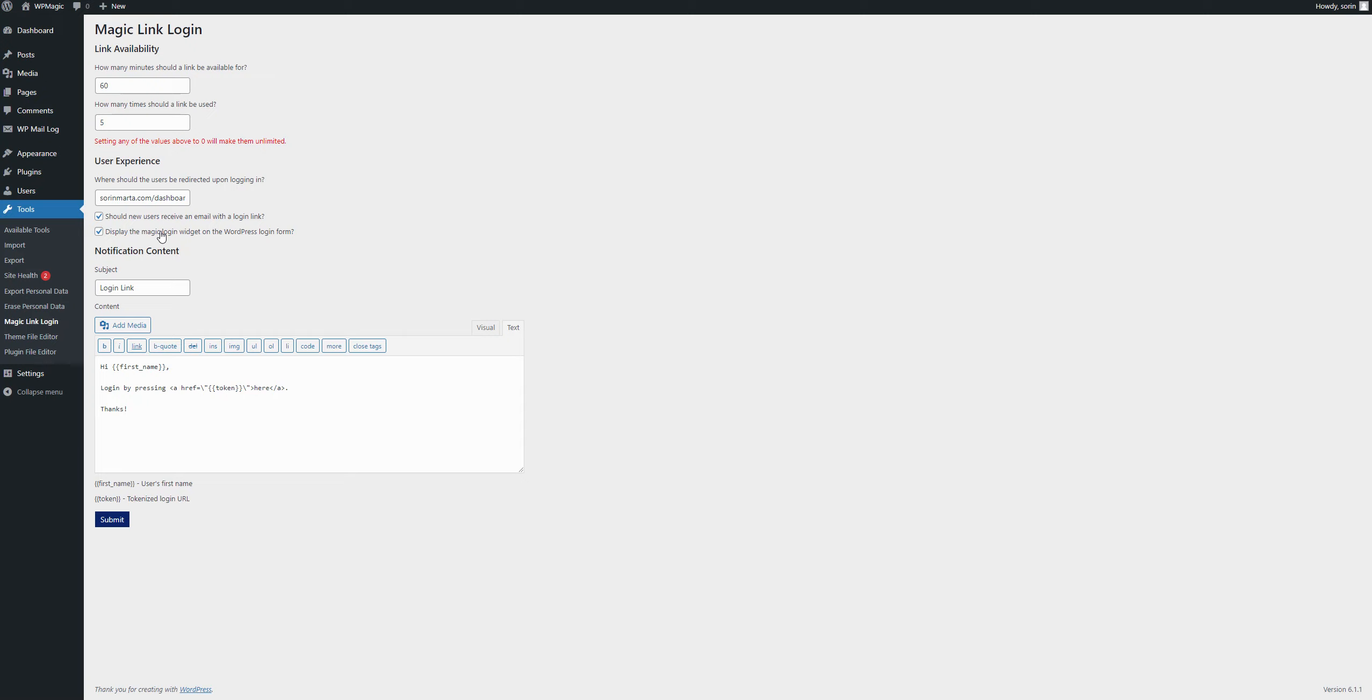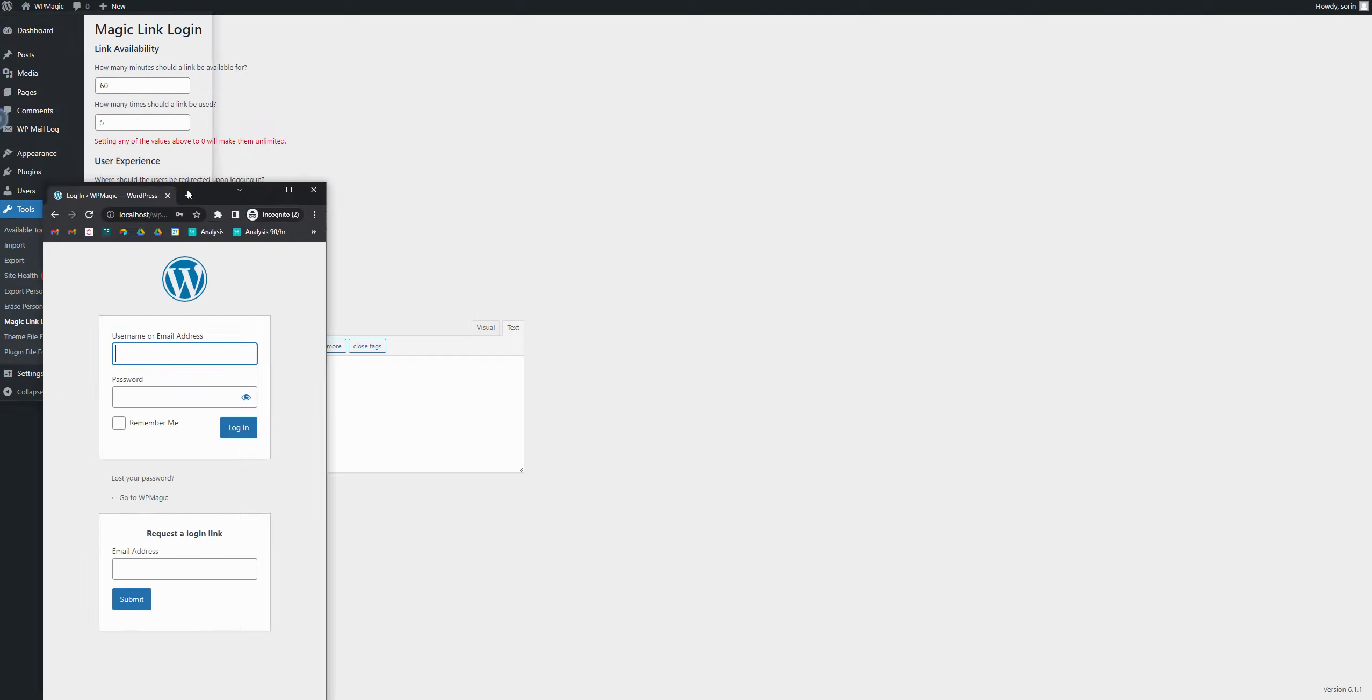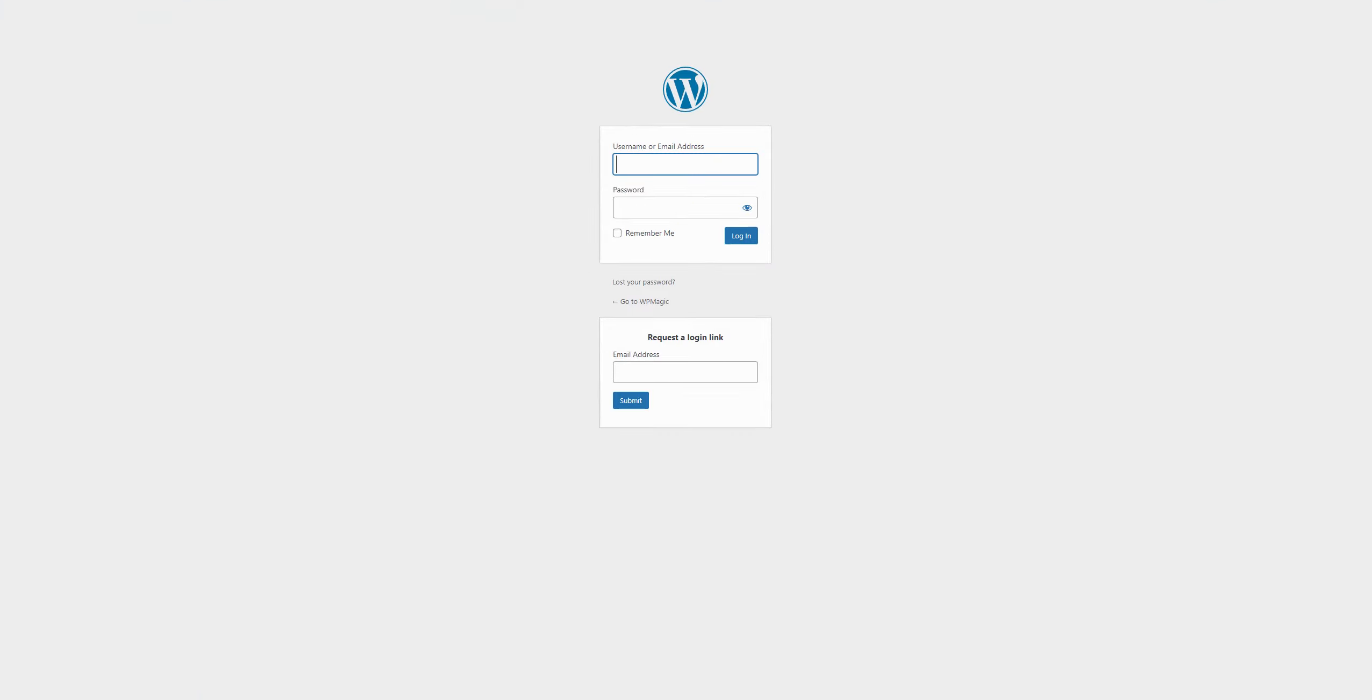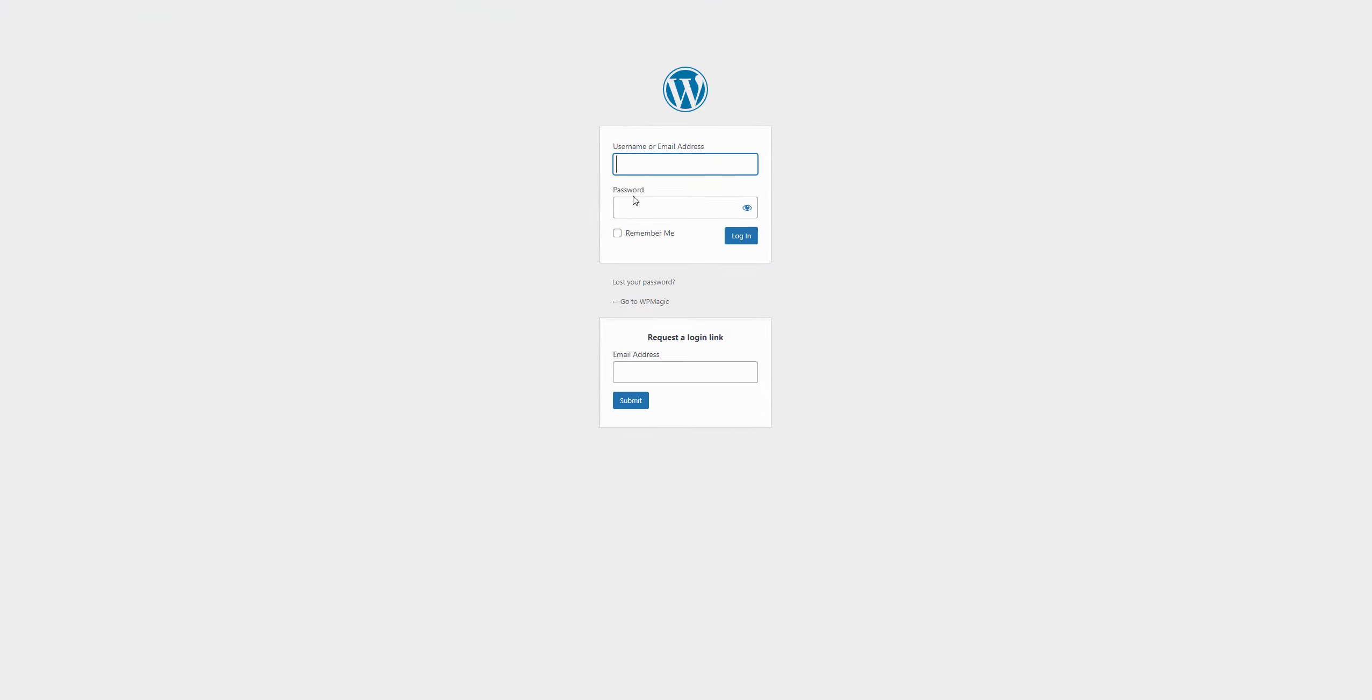On the second one, if you enable it, it will add a Magic Link form on the default WordPress login page, which would look something like this. You would have this form here, which works exactly as the other one.